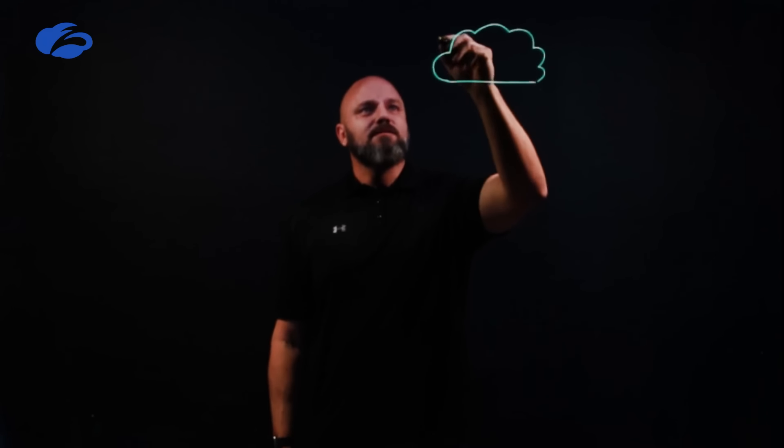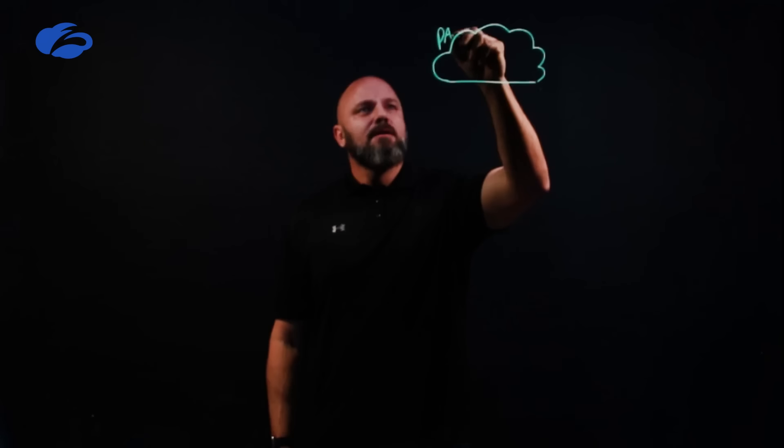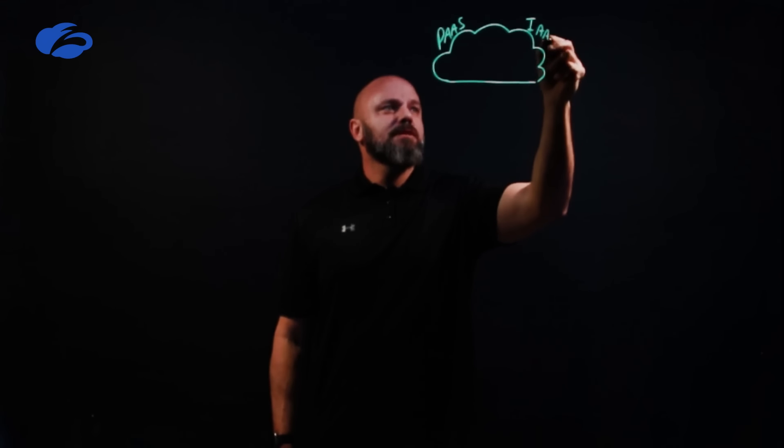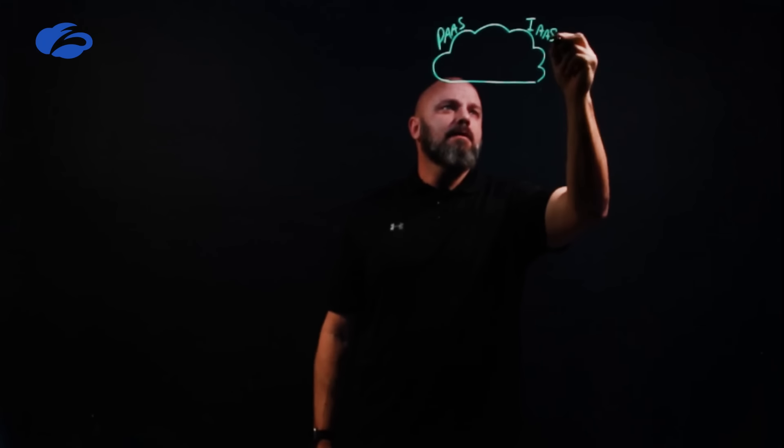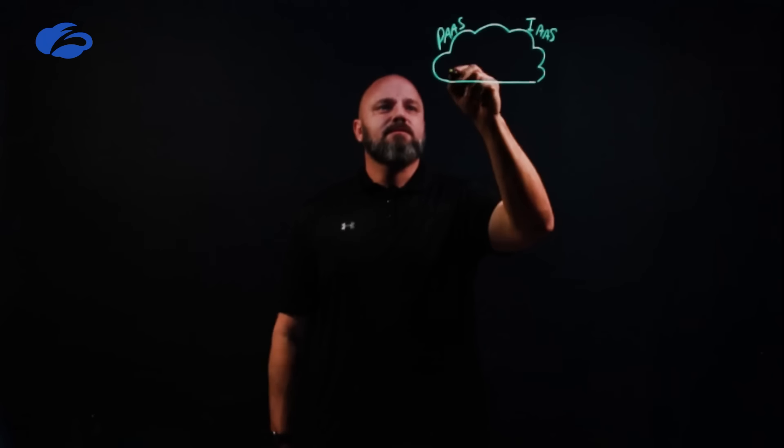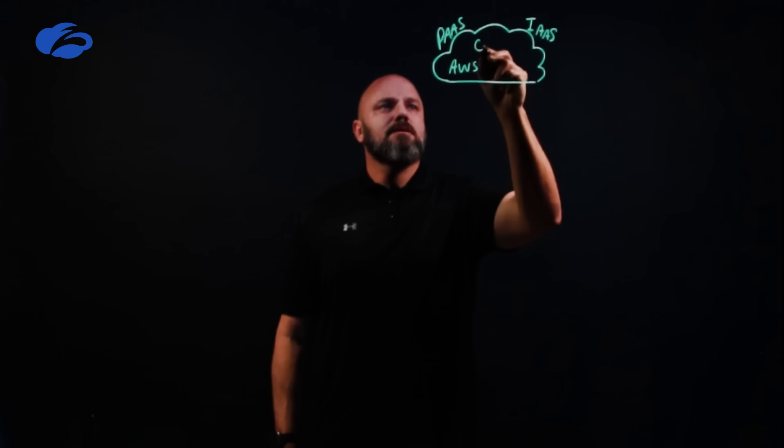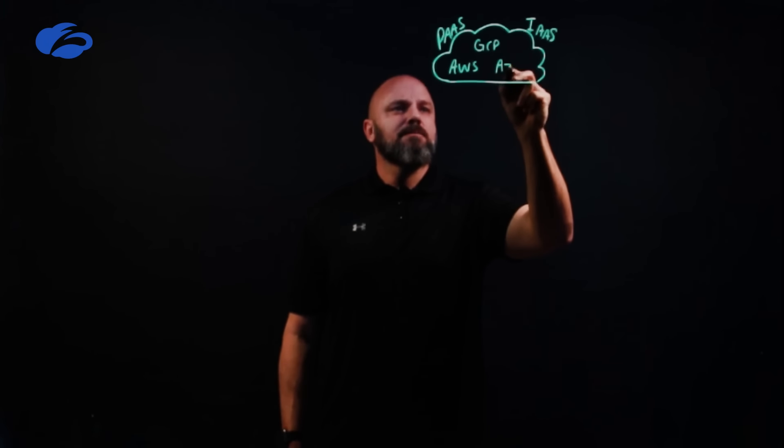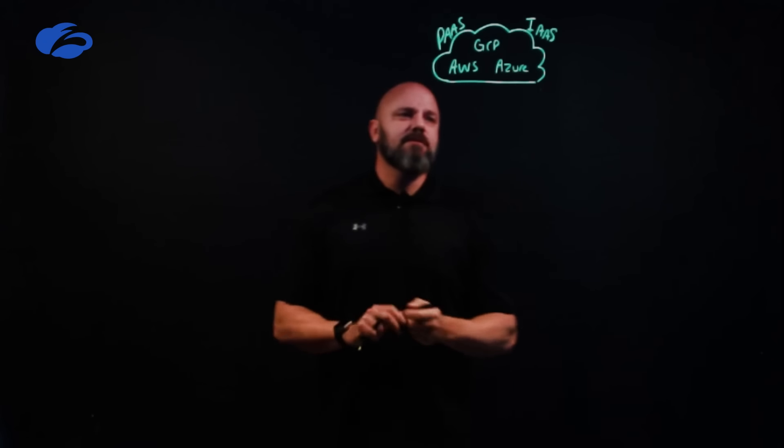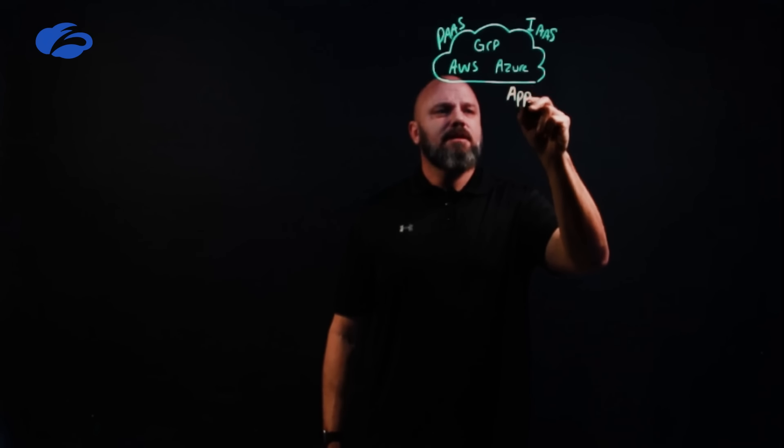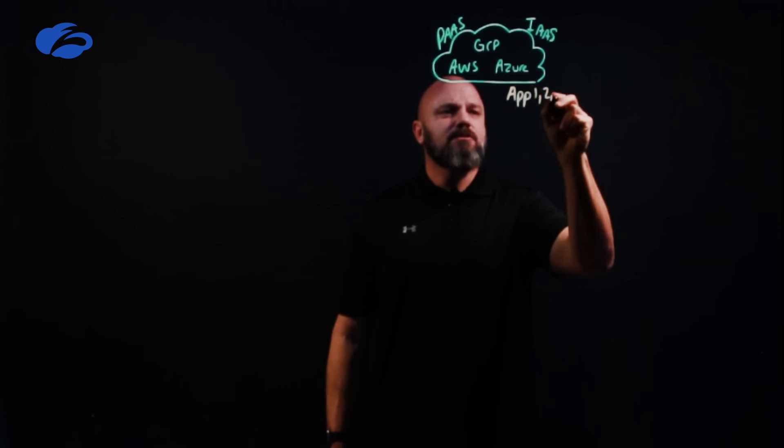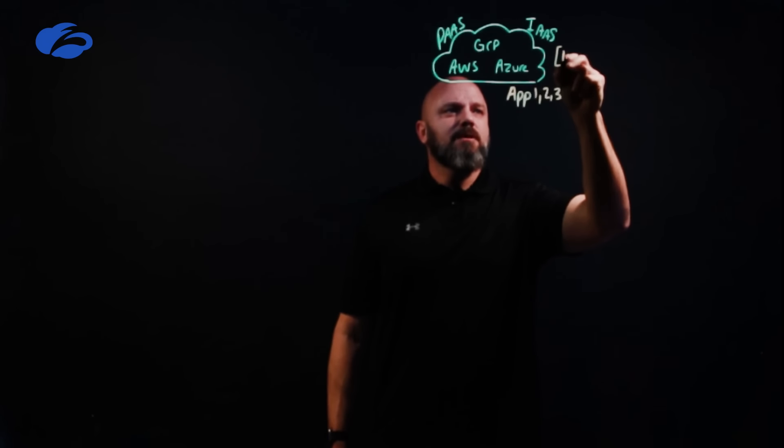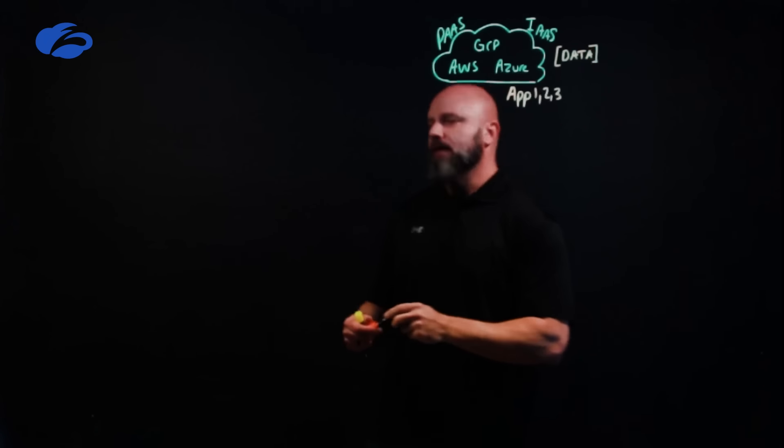Maybe you have some platform as a service, infrastructure as a service over here, and it's your usual suspects, the AWS of the world, GCP and Azure, could be more than that, but we'll leave it right there. And you have applications that live over here, we'll call them applications one, two, and three. But also this is really where your enterprise data could exist and that's kind of paramount when looking at risk.